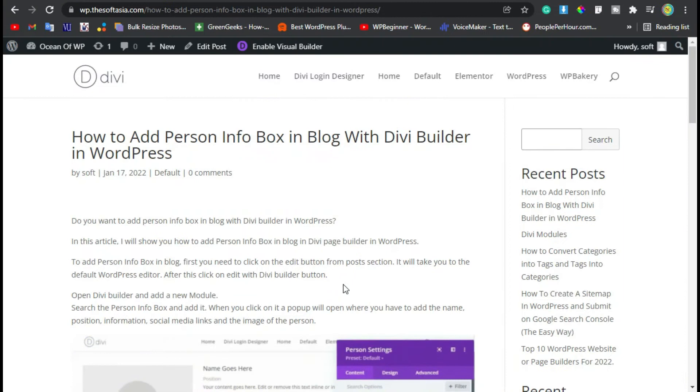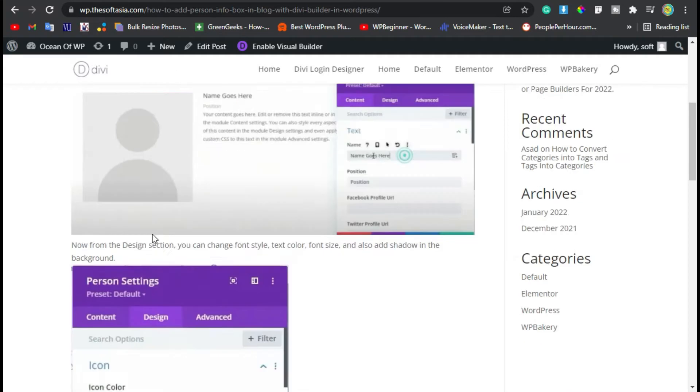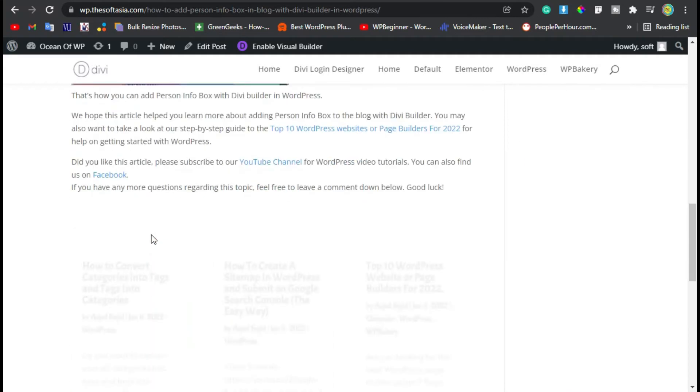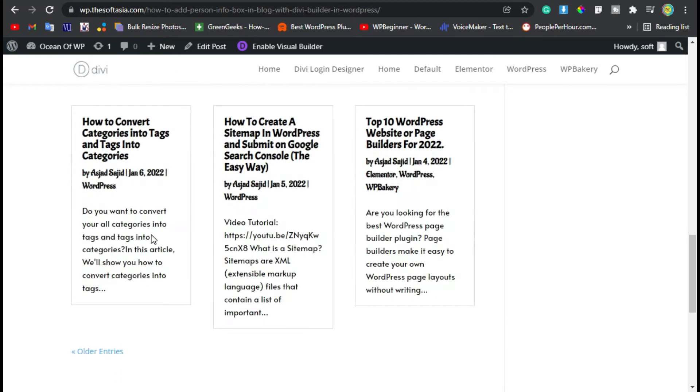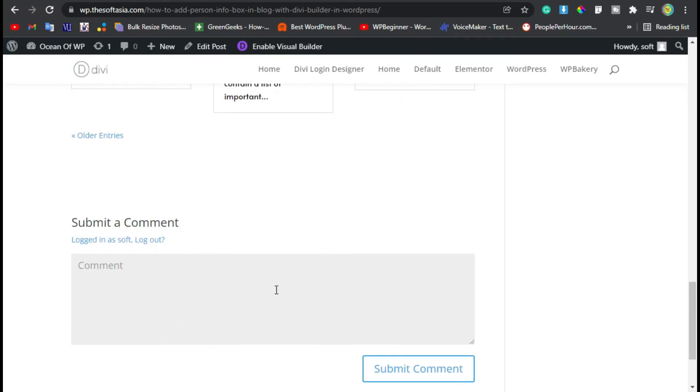Hi everyone, welcome back to Softish Attack. In this tutorial I will show you how you can clone an existing page in Divi. I have created this page in Divi page builder, now I want to clone this page.